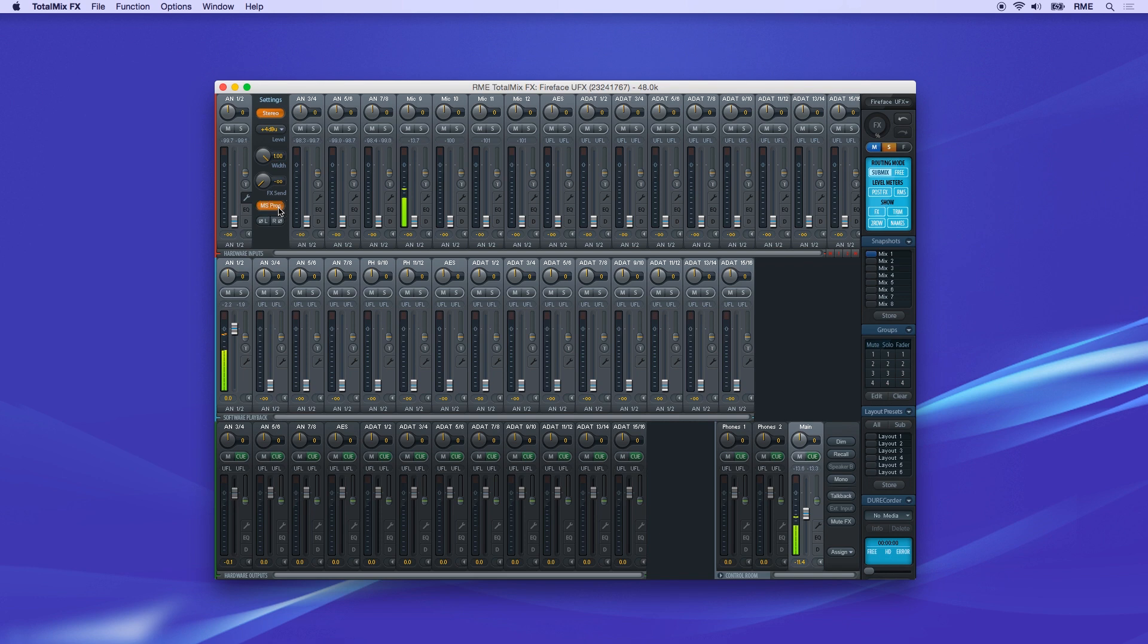The MS processing button allows you to monitor a mid-side input signal in true stereo while capturing the mid-side audio in software. At the bottom are switches to flip the phase of left and right channels.